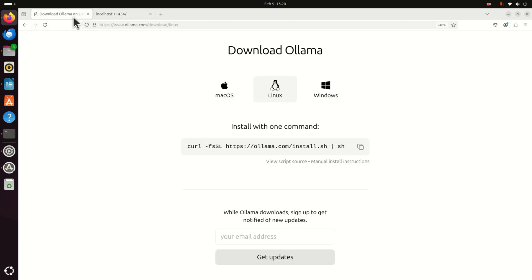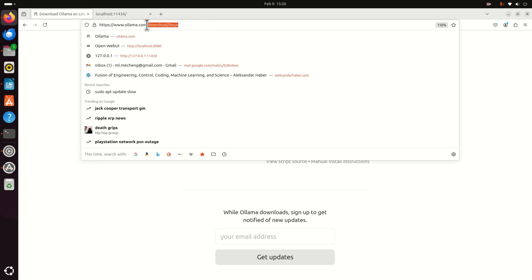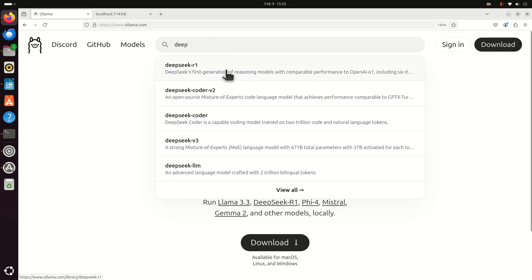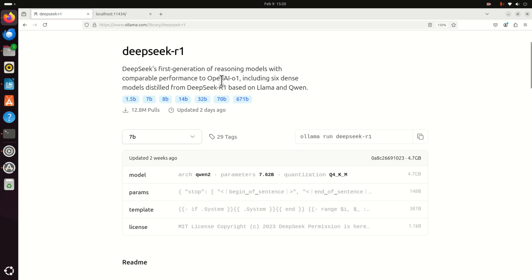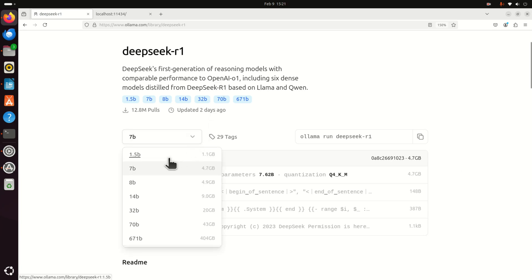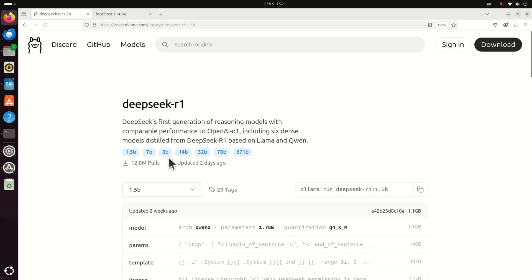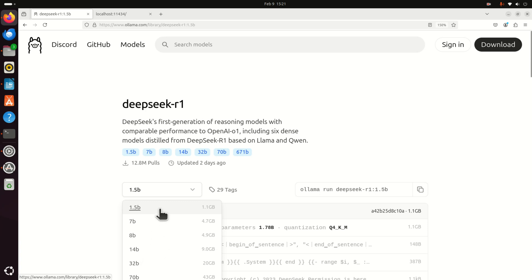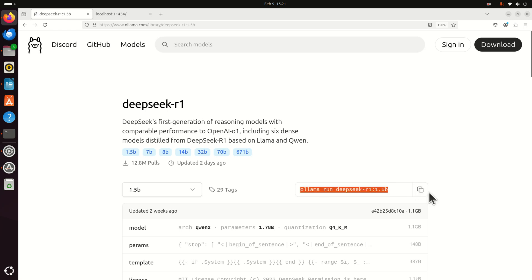The next step is to download the model. Go to the official Ollama website and search for DeepSeek R1 — you will have several installation options. I'm going to select the smallest distilled model since in my opinion this is the fastest model that can be executed on Raspberry Pi 5. I also tested the second and third models and their inference speed is still acceptable; however, the inference speed of the 14B model is not good — the model is slow. My suggestion is to try the three smallest models first.